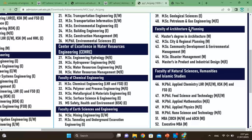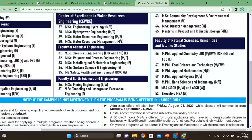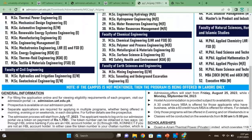The Faculty of Architecture and Planning offers a Master's Degree in Architecture, MSc City and Regional Planning, Community Development and Environmental Management, MSc Disaster Management, and Master in Product and Industrial Design. The Faculty of Natural Sciences, Humanities and Islamic Studies offers MPhil in Applied Chemistry, Food Science and Technology, Applied Mathematics, Applied Physics, Nanoscience and Technology, as well as MBA and Executive MBA.